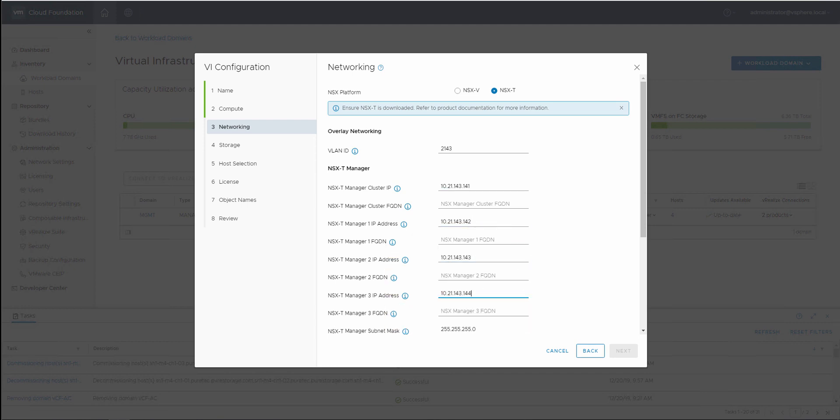NSX-V is also an option, but I get the sense that VMware is moving towards NSX-T, which is what we will use in this example.